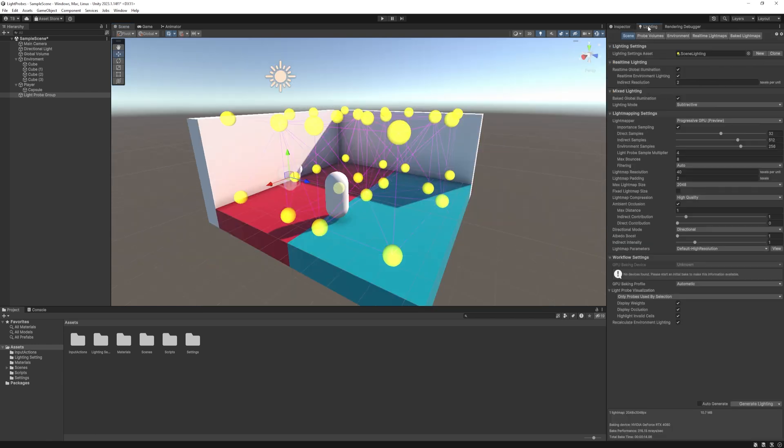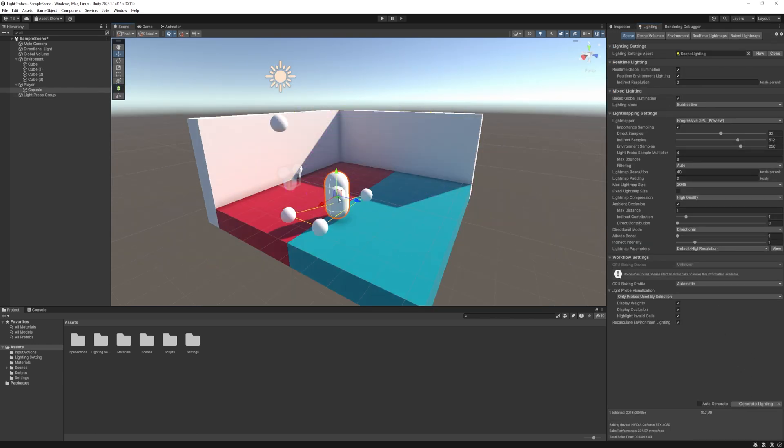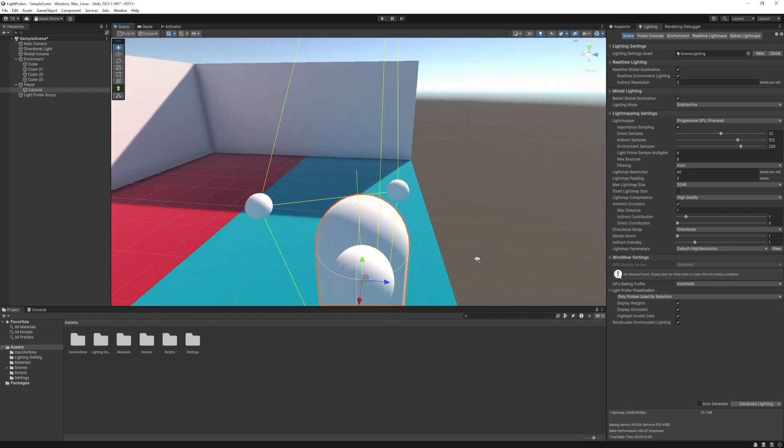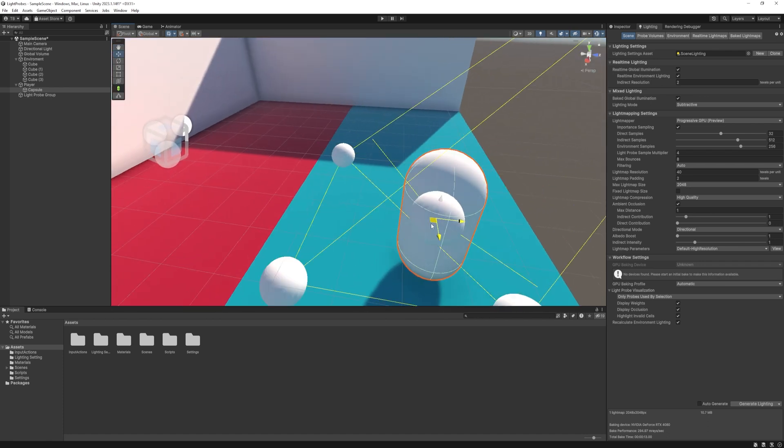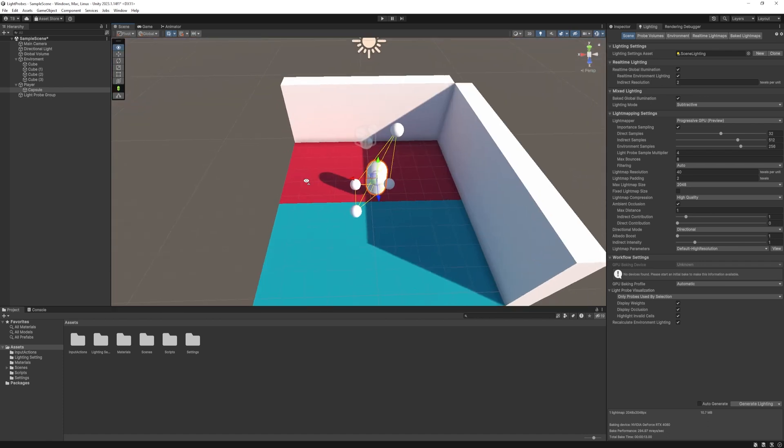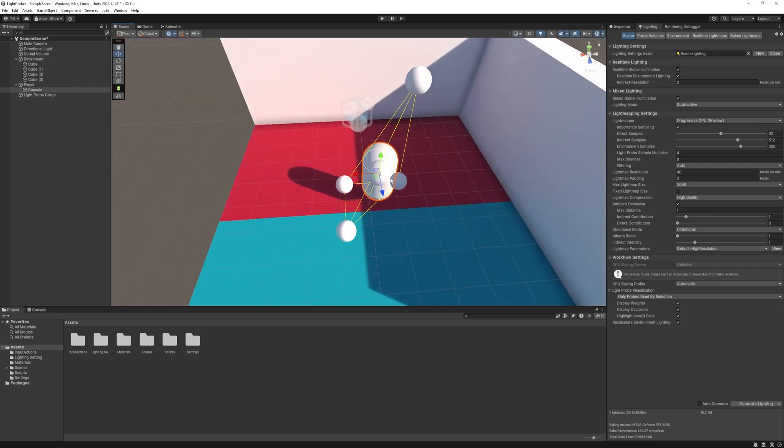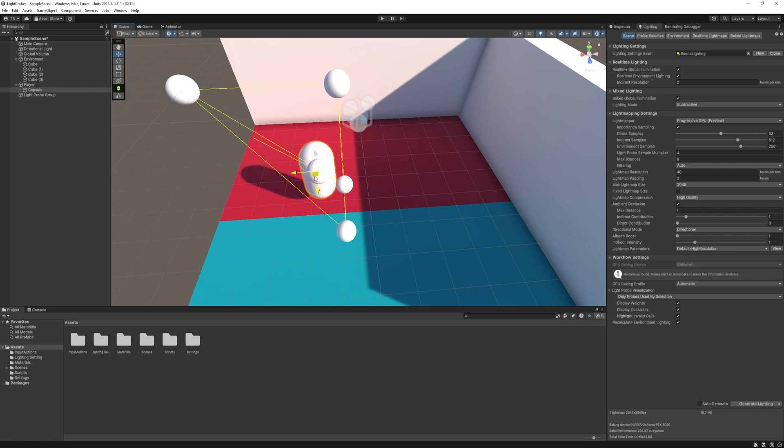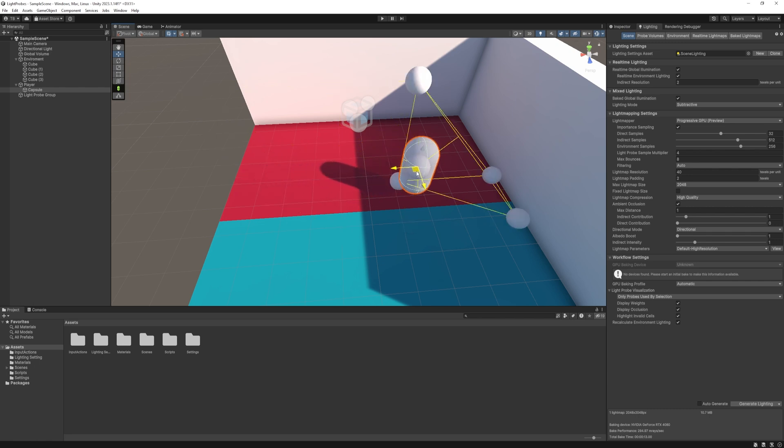Now, all we need to do is rebake our scene and voila. It works. As you can see, there are reflections from the floor and when I move it to the shadow, it changes.